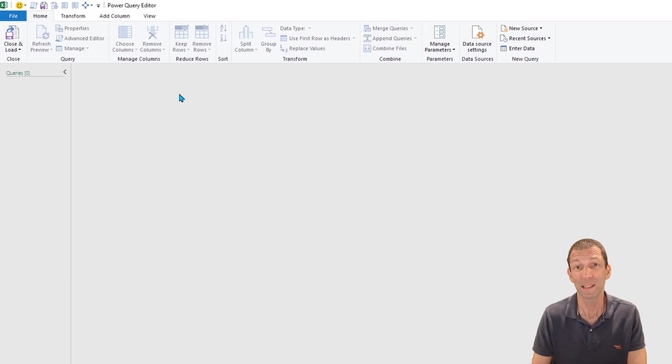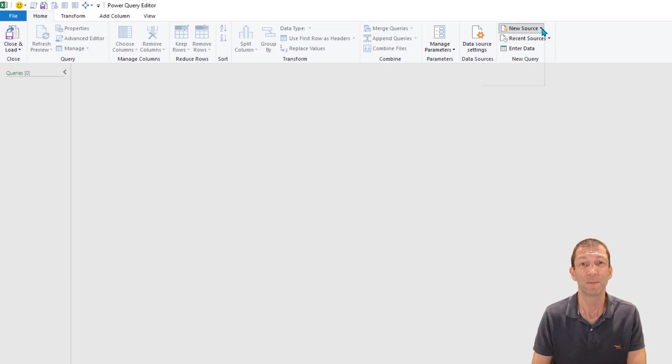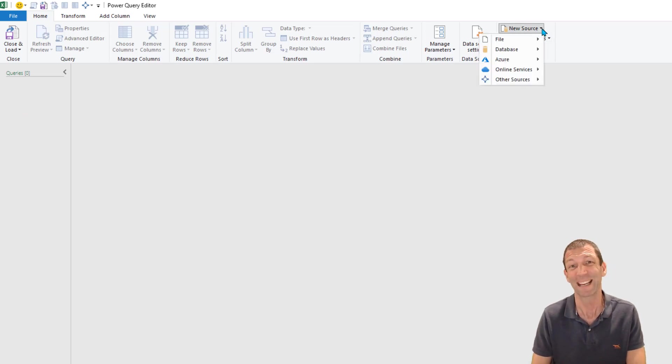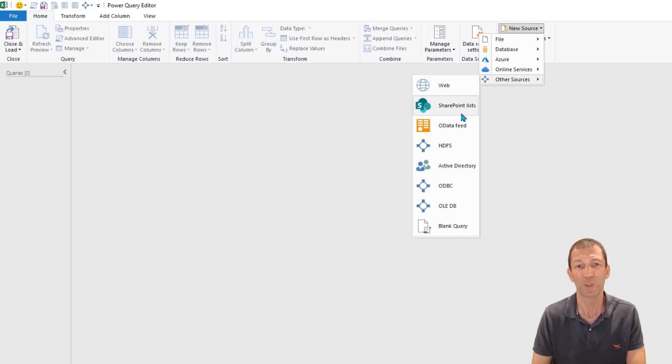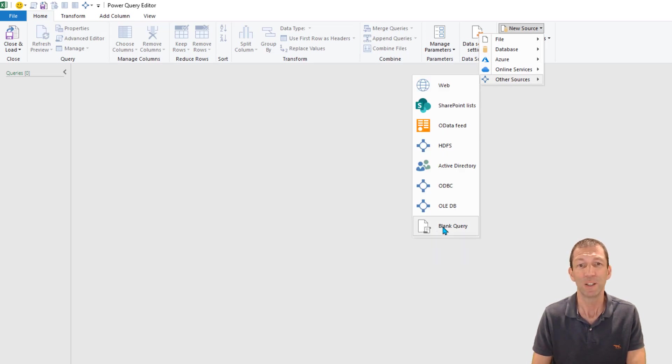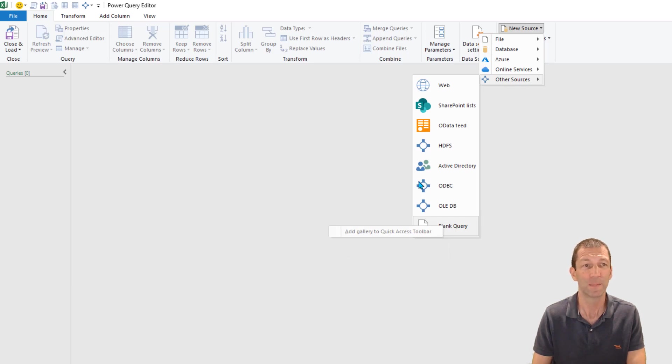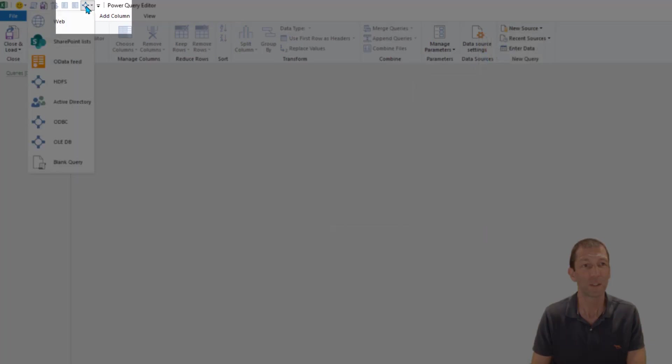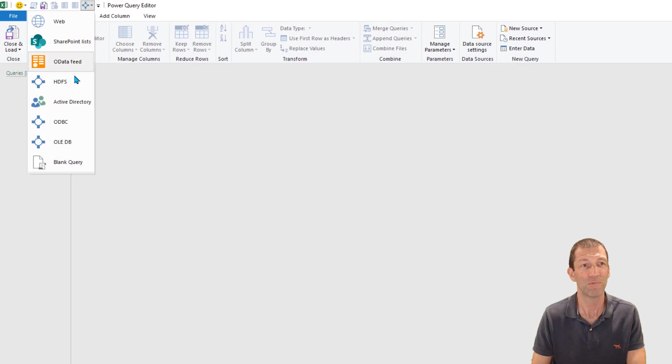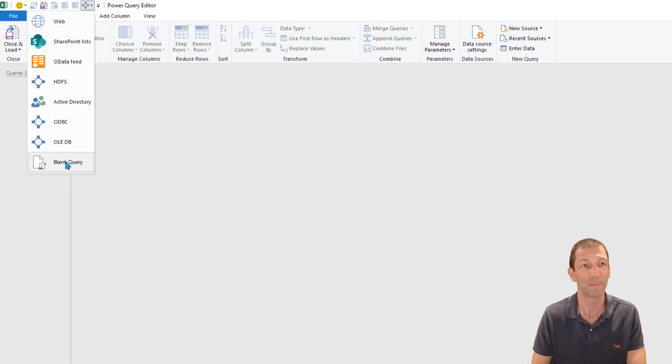One little tip when I'm creating blank queries under new sources other sources there is blank query here. You can actually right click and add this to the toolbar so it's just here ready to go whenever you need to create a blank query.